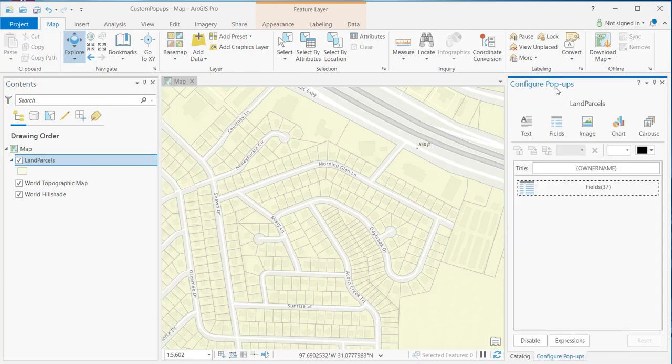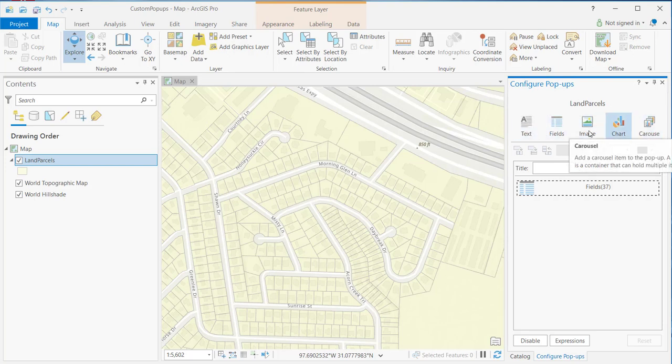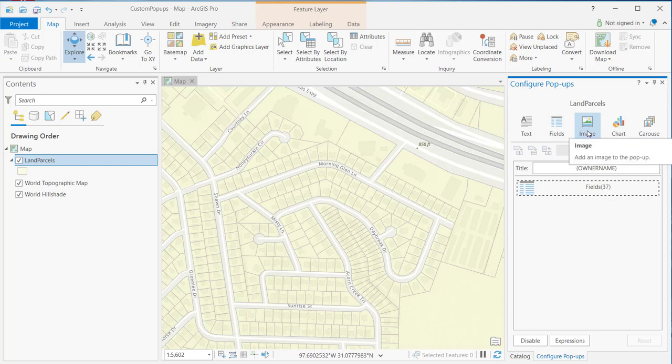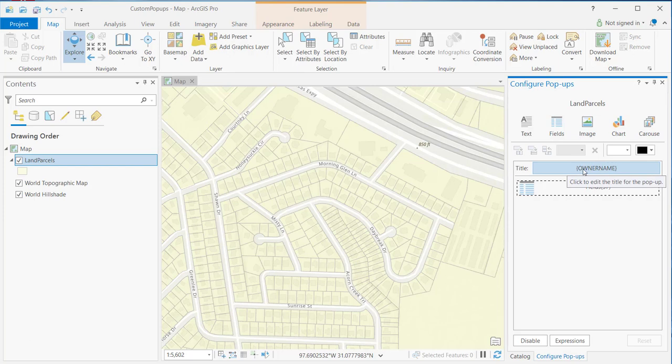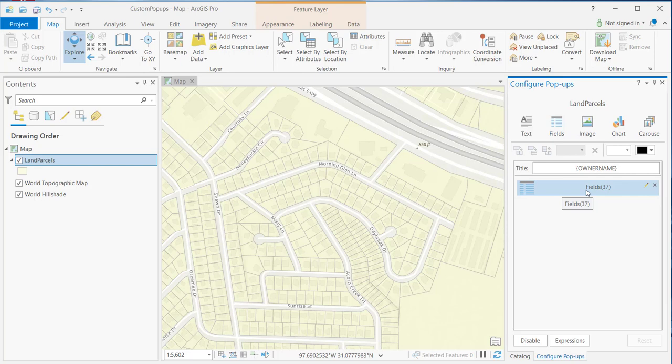That displays the configure pop-ups pane for land parcels. And you can see across the top of the pane, I've got a number of buttons here that represent the different types of content elements that I can add to my custom pop-up. By default, it's automatically going to add a title and whatever fields are associated with that layer in this case. Of course, these can be edited. We're not going to do that in this case. But you can limit the amount of fields that you see as well.